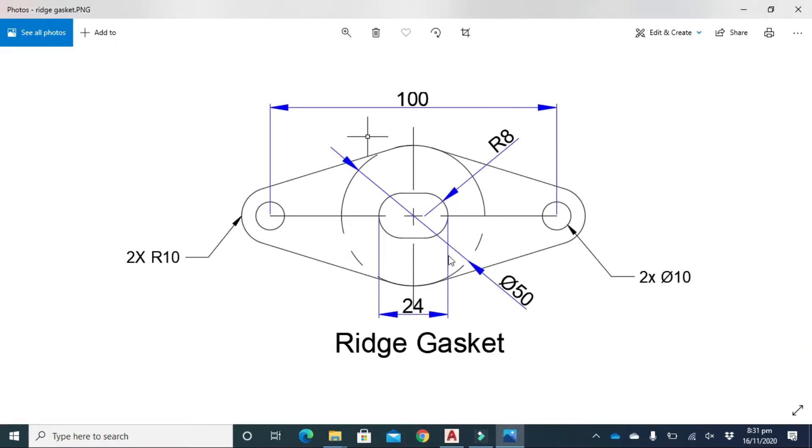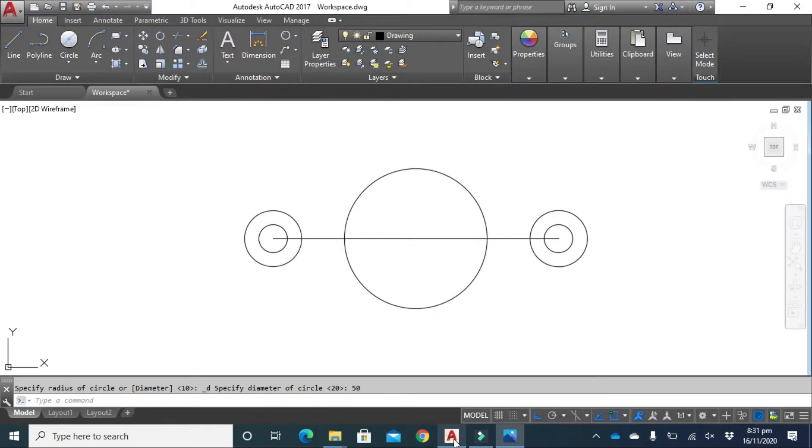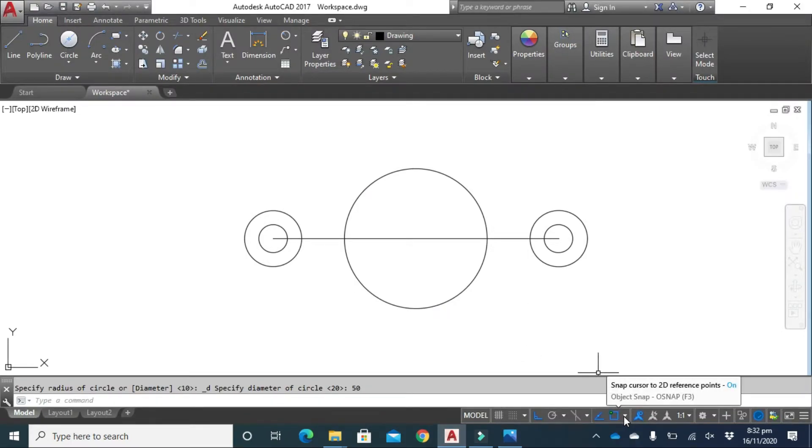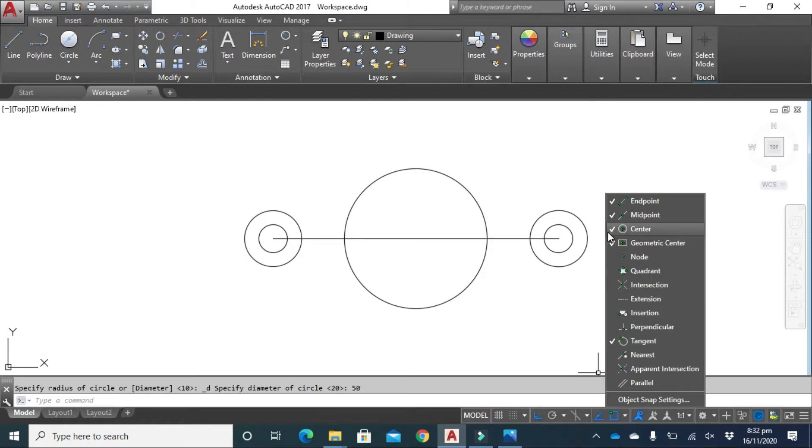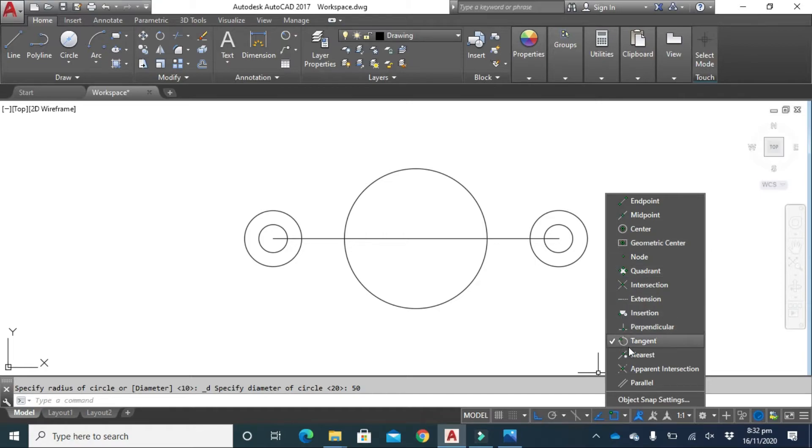Now, to make these tangent lines, we have to make sure that only tangent command is active. Click here on object snap and deactivate these commands: perpendicular, center, midpoint, endpoint, and geometric center. Make sure that only tangent command is active.